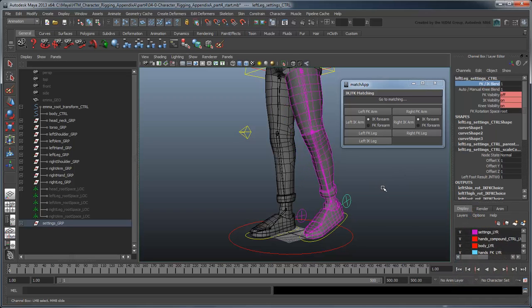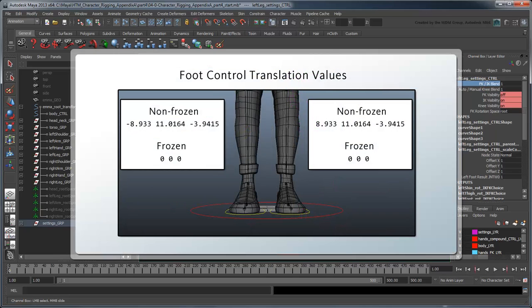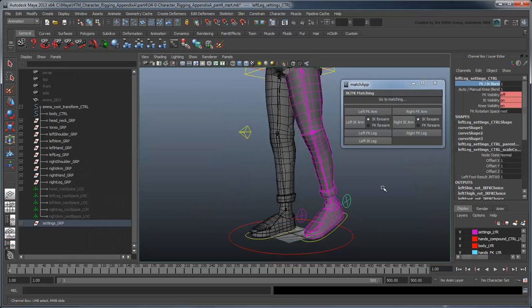As it turns out, the reason for this offset is because we froze the controls translation back in Part 13 of the Character Rigging tutorial series. This has changed the control's world space, which has in turn changed our point of reference. For this reason, we're less interested in the perceived location of the snap group than with the location of its pivot.